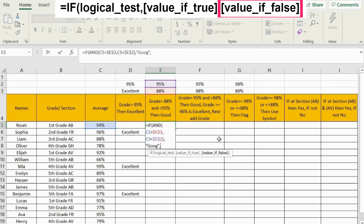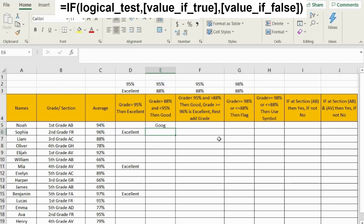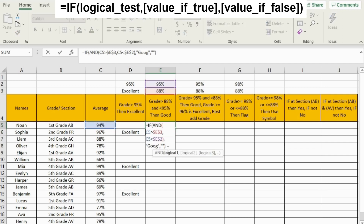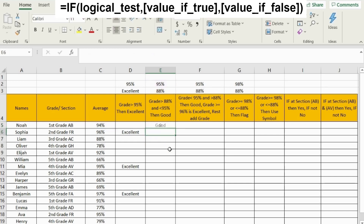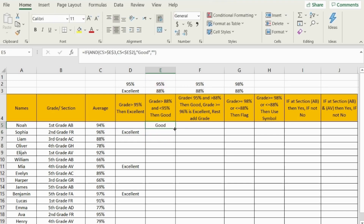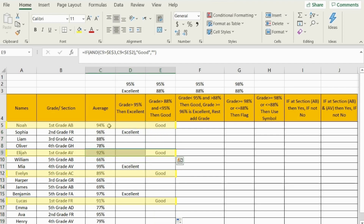If the average is between 88% and 95%, we will mark it as 'good'. Otherwise, if the value is false, I don't want anything — which means in Excel, two quotation marks. Then I close my IF function and press Enter. I need to go back and fix the text to 'good'. Now our formula is in action. Let's drag it down and see the results. All averages between 88% and 95% are now marked as 'good'.